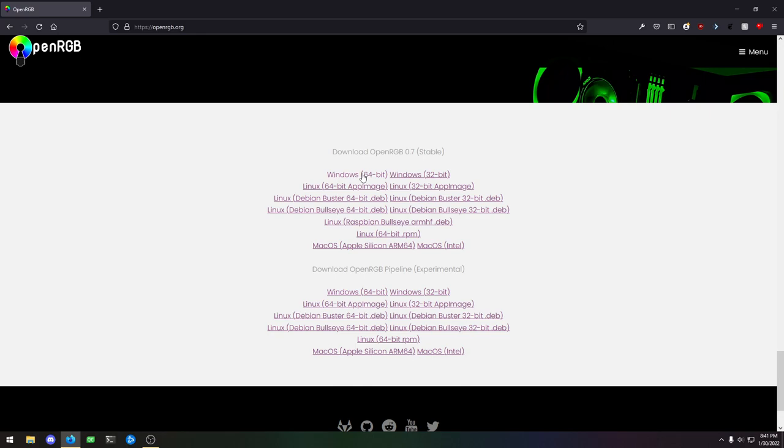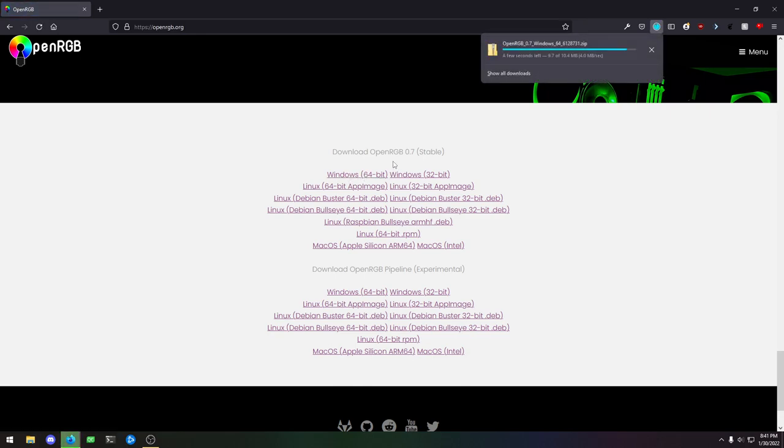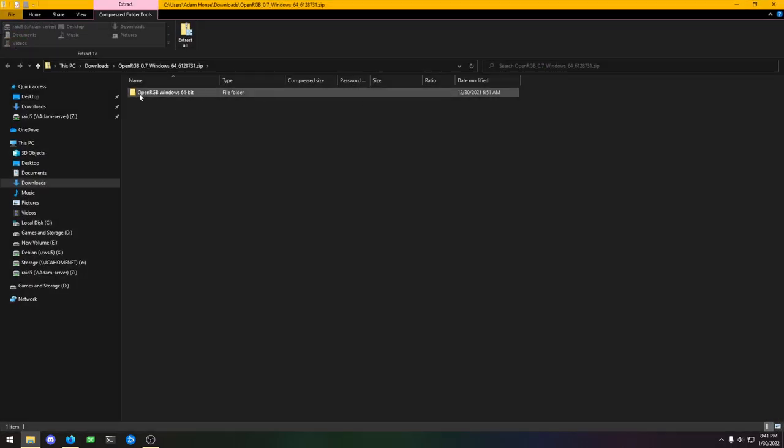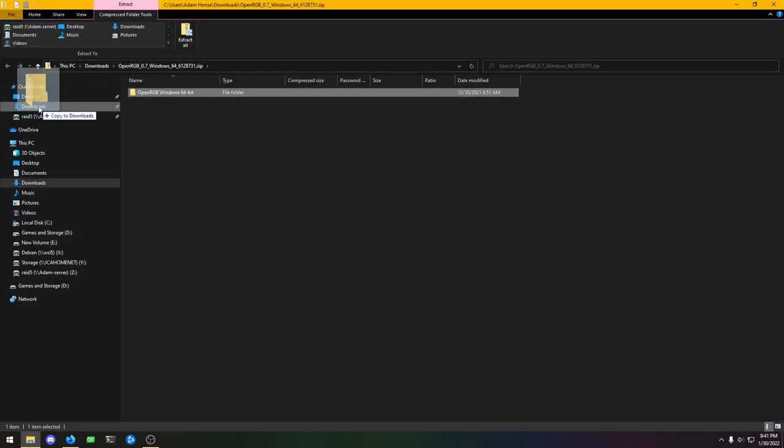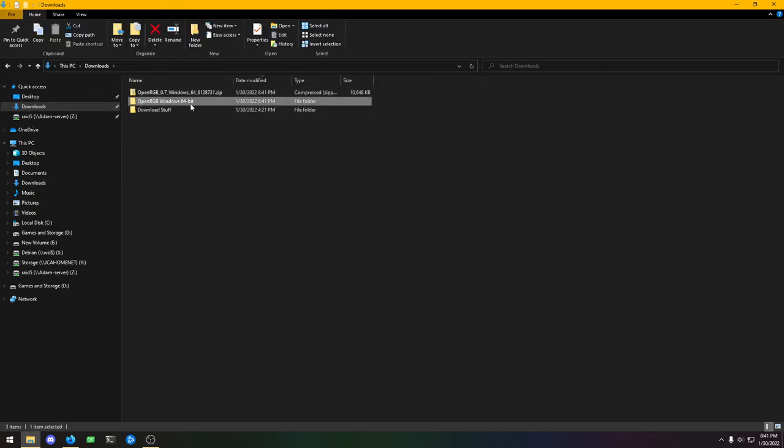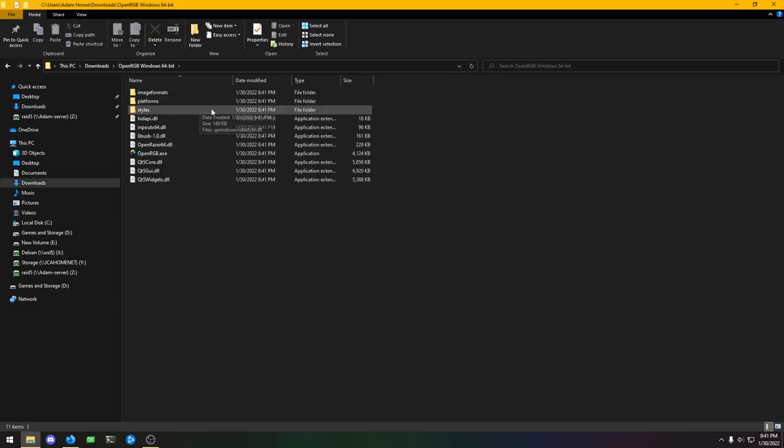Down here it says Download OpenRGB 0.7. That's the stable release. We're going to click Windows 64-bit, let that download, and then open it. We'll extract that, copy it to downloads. It's a zip file.